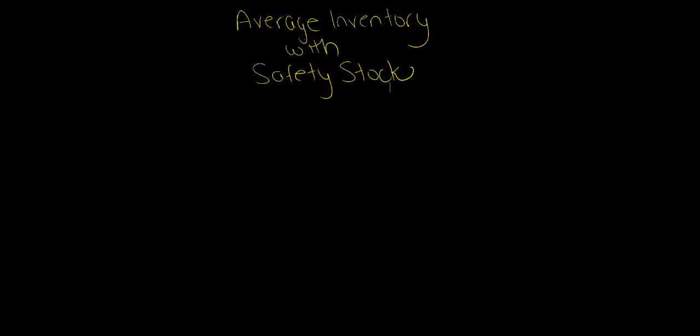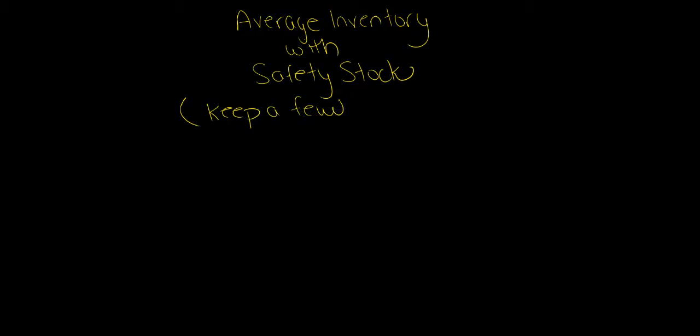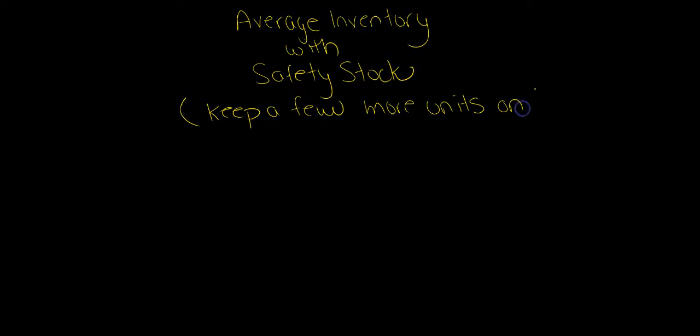When we calculate safety stock, all we're doing is taking our calculation from the average inventory and leaving ourselves with a buffer. When I refer to safety stock, it just means keep a few more units on hand just in case.